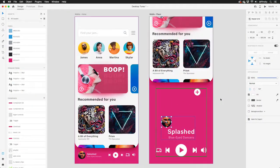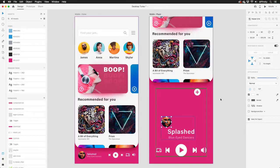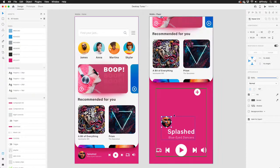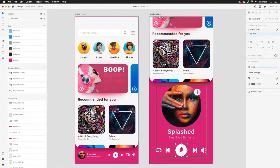XD's powerful prototype mode lets you bring your designs to life with transitions, drag interactions, auto animate, gamepad support, and much more. And best of all, XD handles the heavy lifting, so you only need to focus on designing.